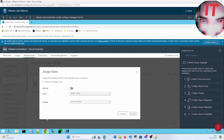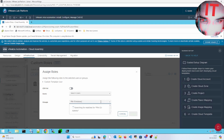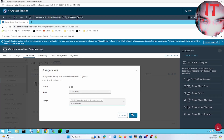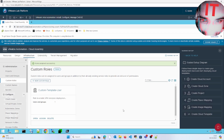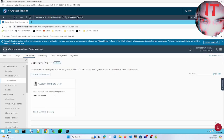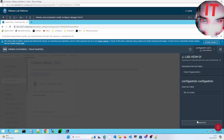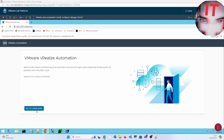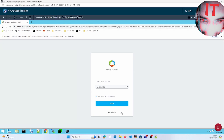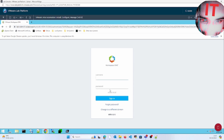Click Assign, then select the group — fincs. We'll add this group to the custom role. Then we can log out and sign out. Log in with a different user — now we'll use the fincs admin, to whom we have assigned the custom role.